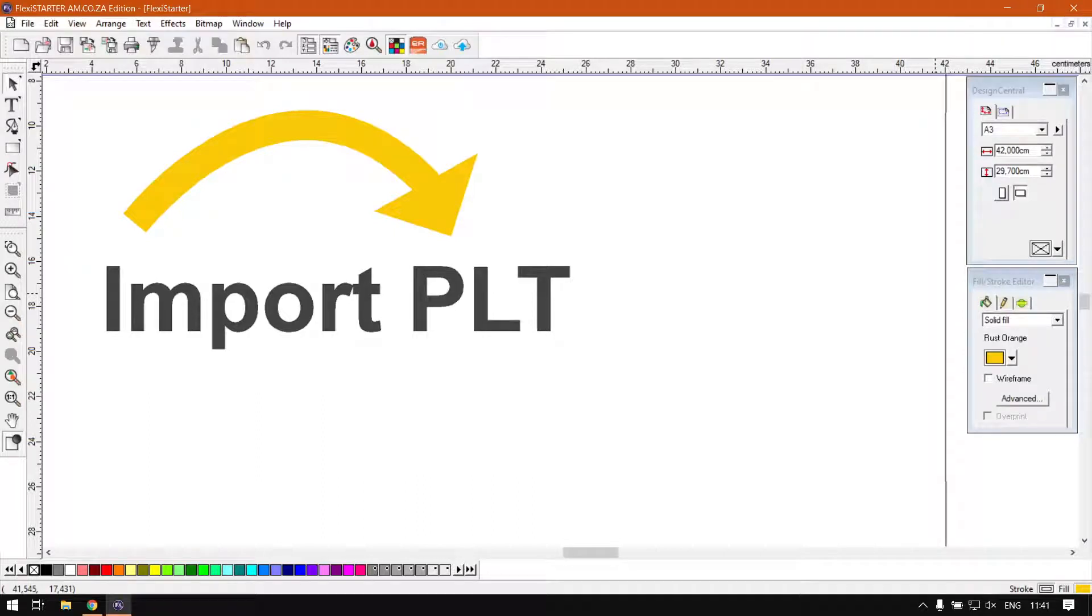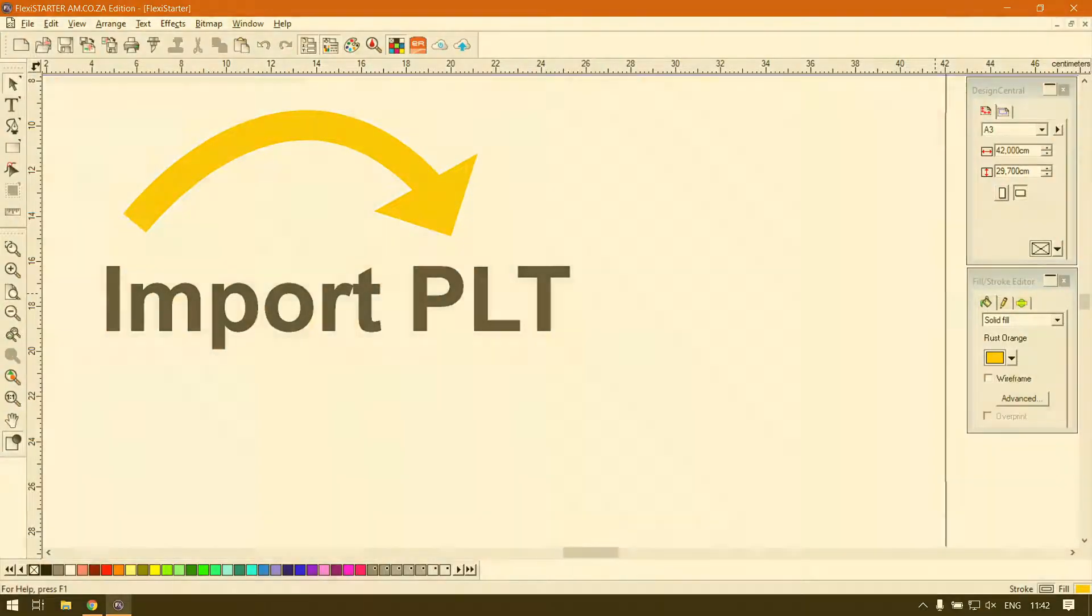Howdy guys, in today's video with FlexiStarter we're going to be looking at importing PLT files. But let's start with a quick intro first.